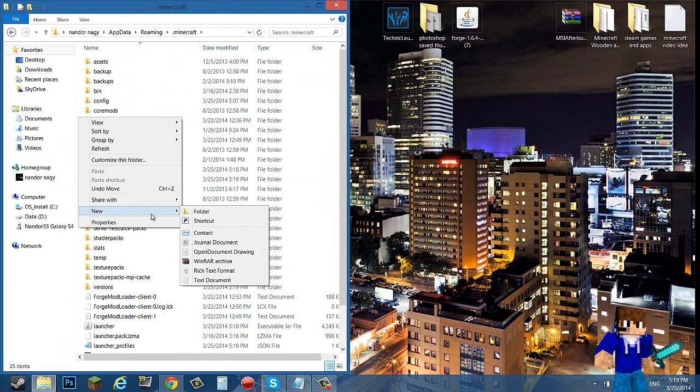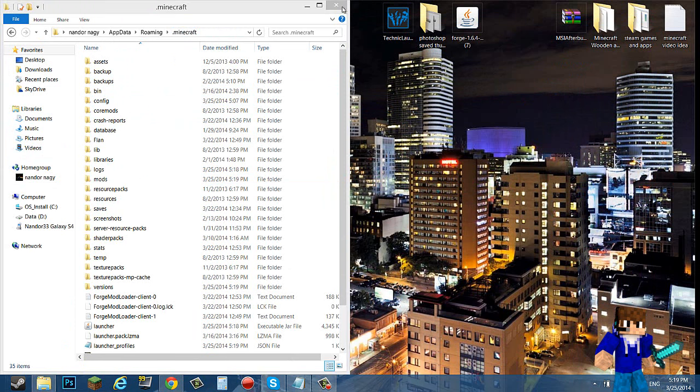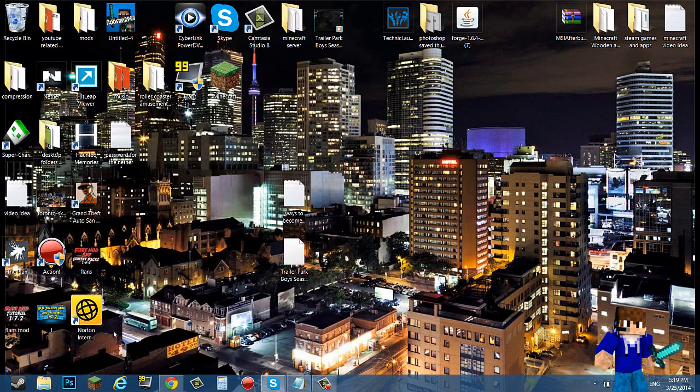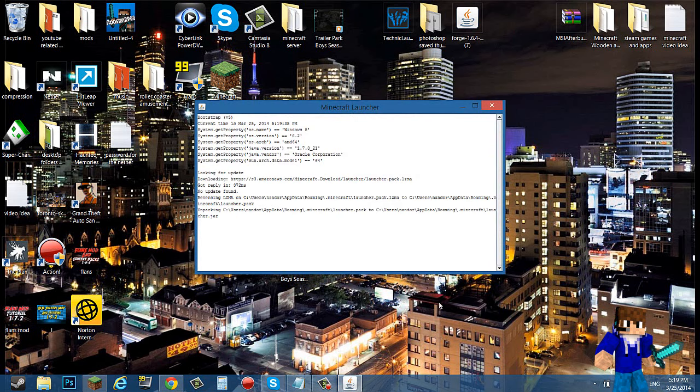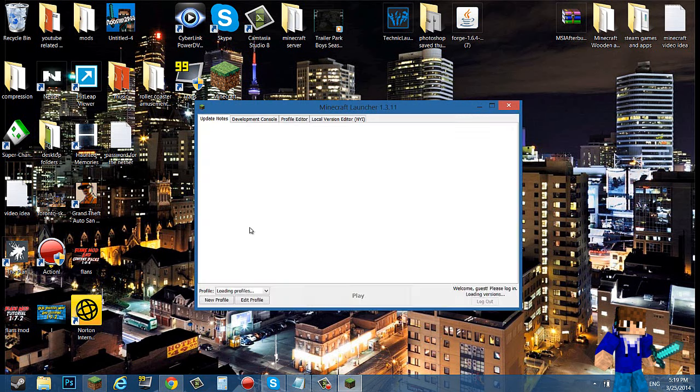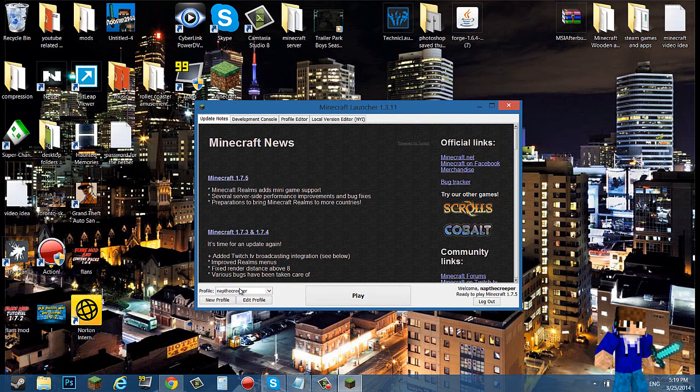Now if you do not have a mods folder, you can right click, new folder, and then create new folder and name it mods.